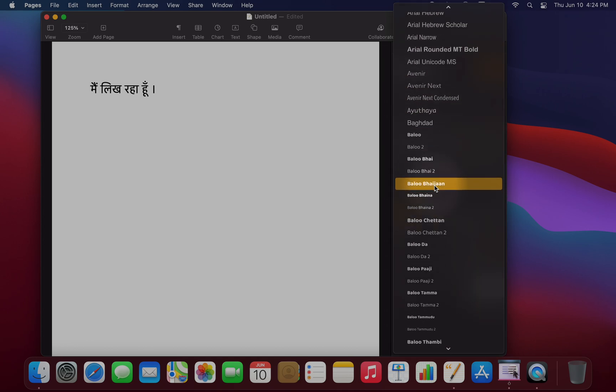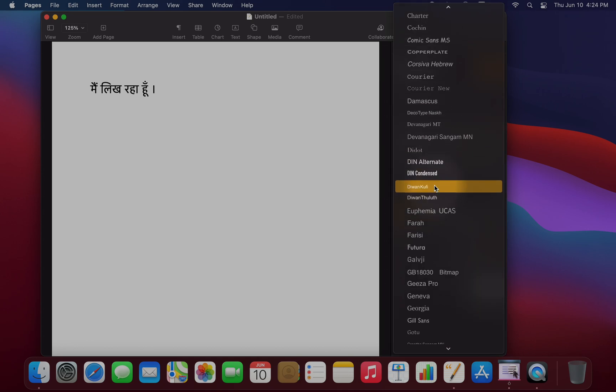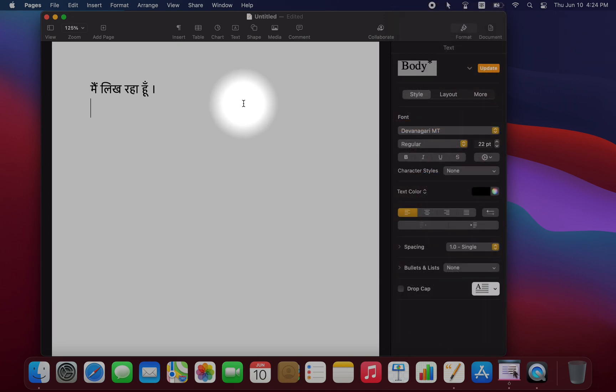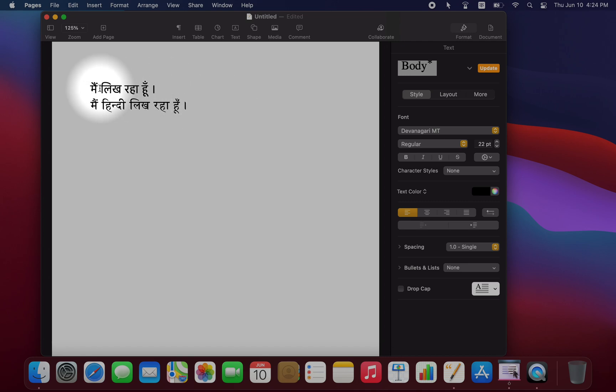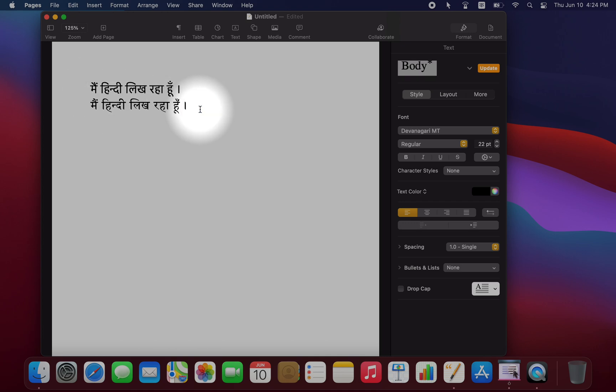So I'm just going to scroll down here, and we'll choose Devanagari MT, and I'll write the same thing. Okay, so then you can see the difference between the two. And again, Devanagari MT is my personal preference.